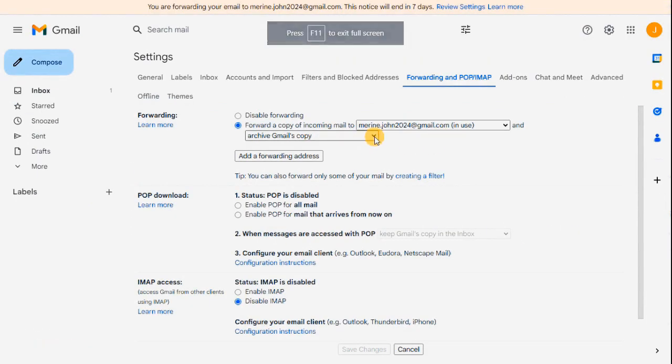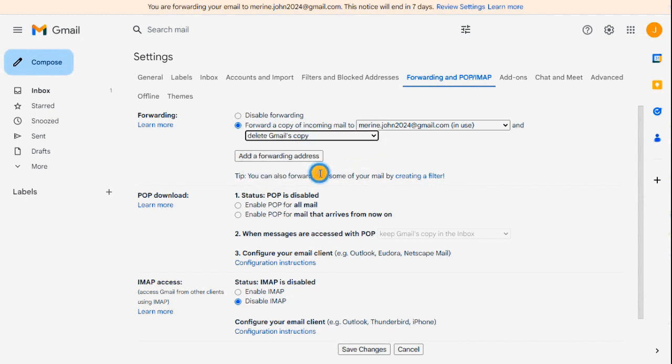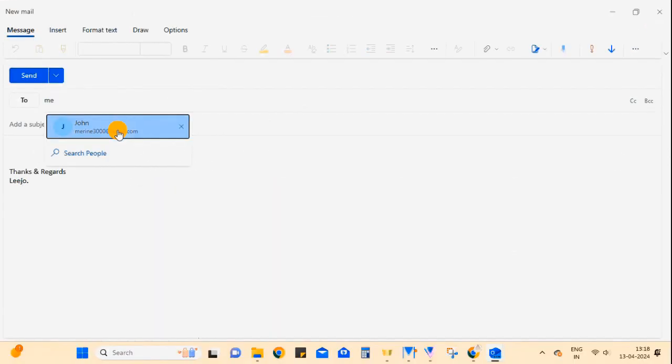You can also select the option whether you want to keep a copy of emails in old mail, archive, delete, or read the copy. Here I am selecting the option to delete the copy from the existing address once forwarded to the new email.